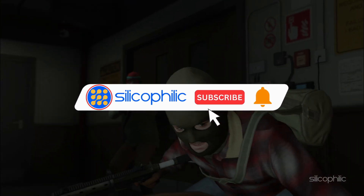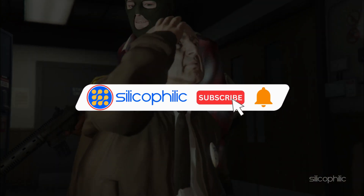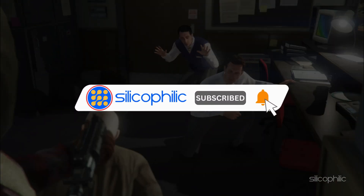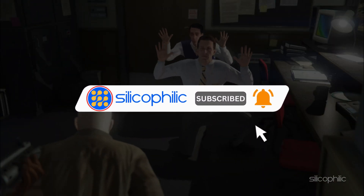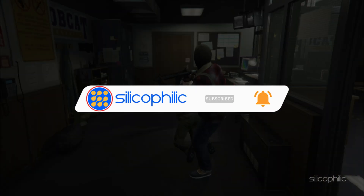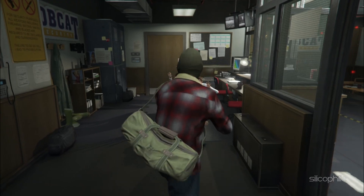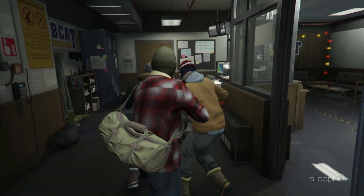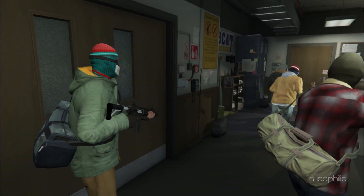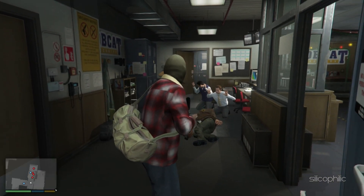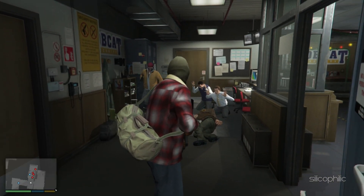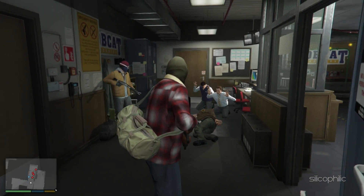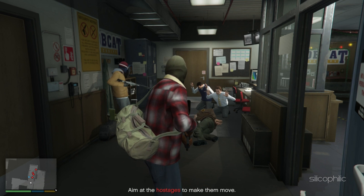Before we move forward, do us a favor by subscribing to our channel and liking this video. It's free and helps us a lot. We do tons of research trying to find working solutions for you. This way you can stay connected with us and get quick help with all your future tech issues. Now let's get started.